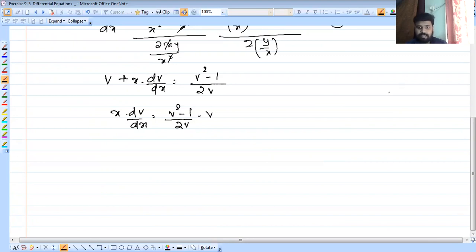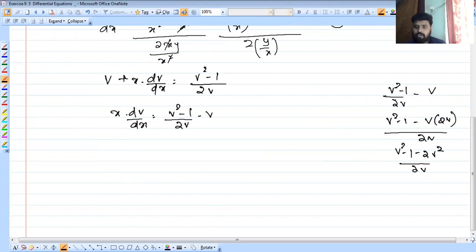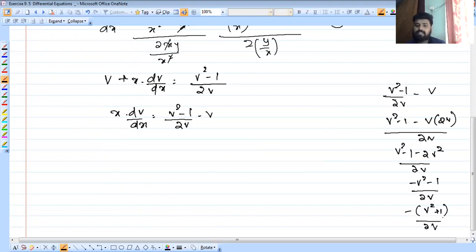So x dv by dx equals v squared minus 1 by 2v minus v, which gives v squared minus 1 minus v times 2v, all divided by 2v. That is v squared minus 1 minus 2v squared by 2v, which equals minus v squared minus 1 by 2v. Taking minus 1 common, we get v squared plus 1 by 2v, equal to 1 plus v squared by 2v.